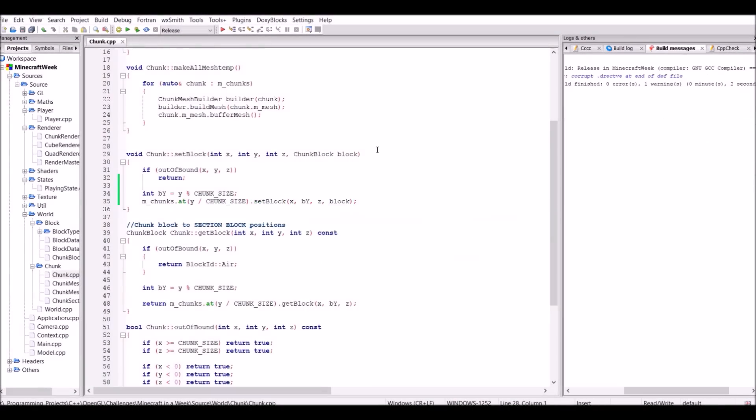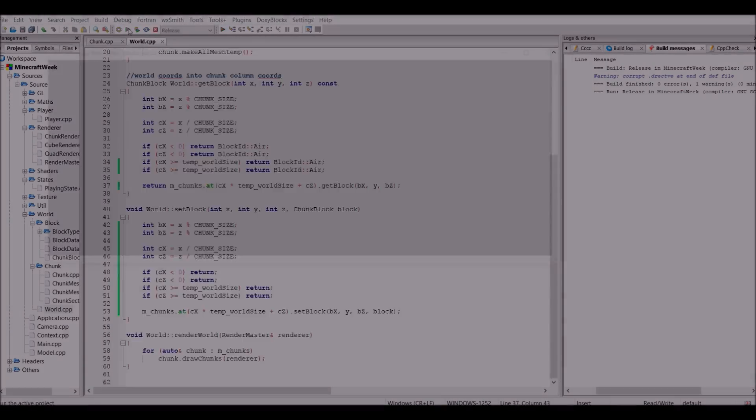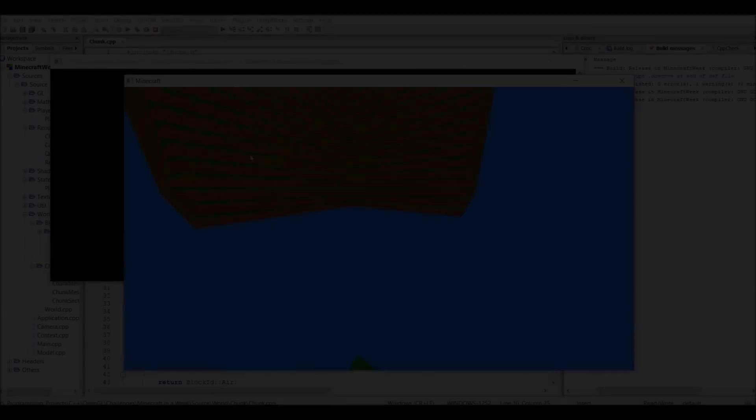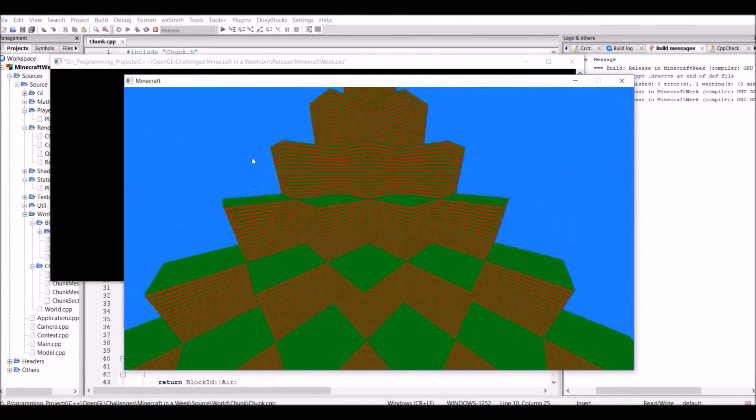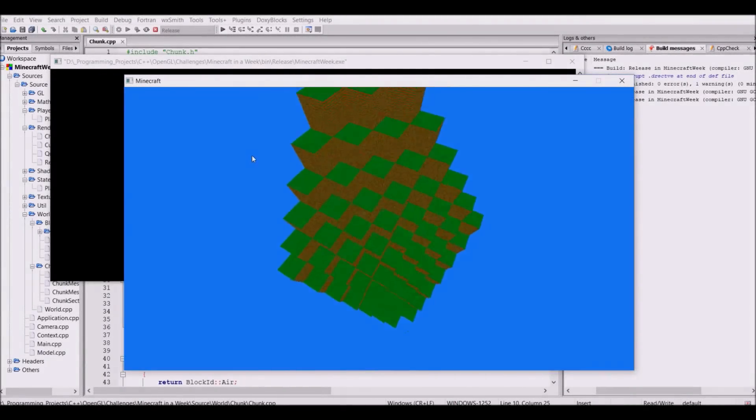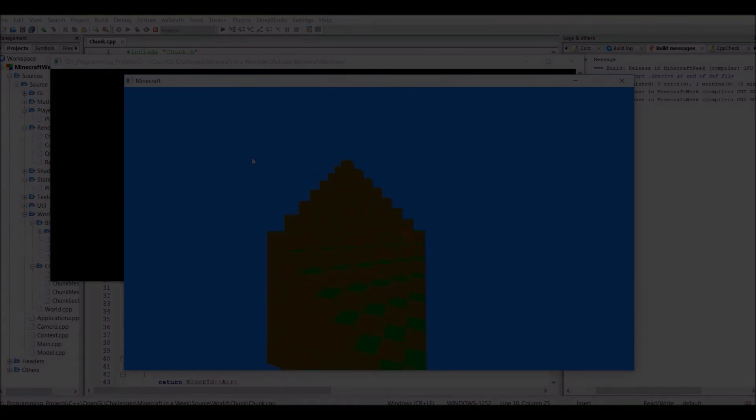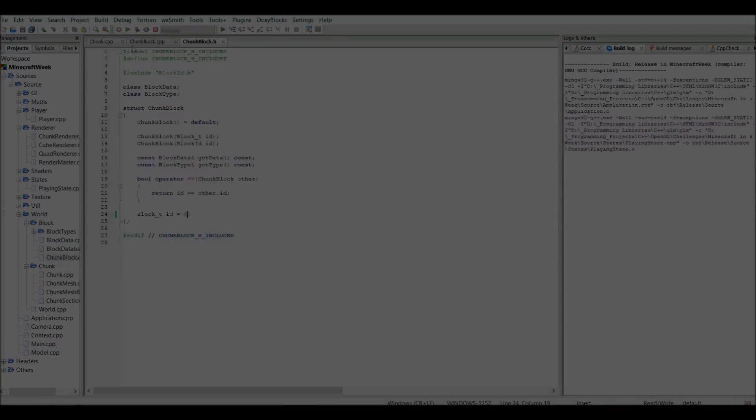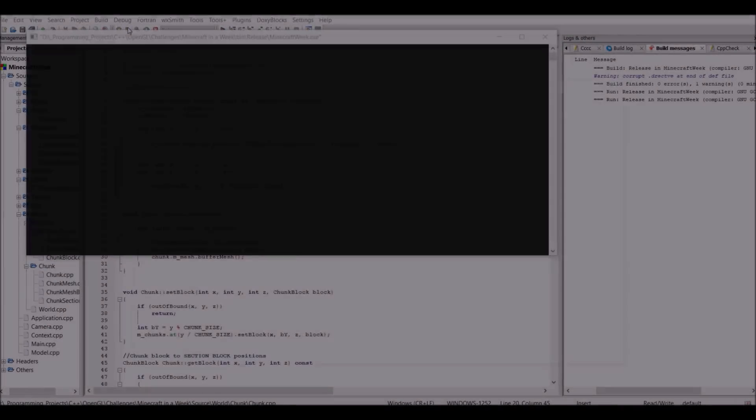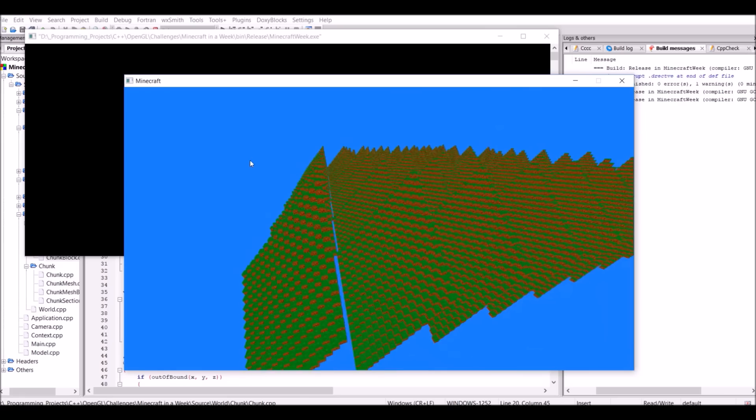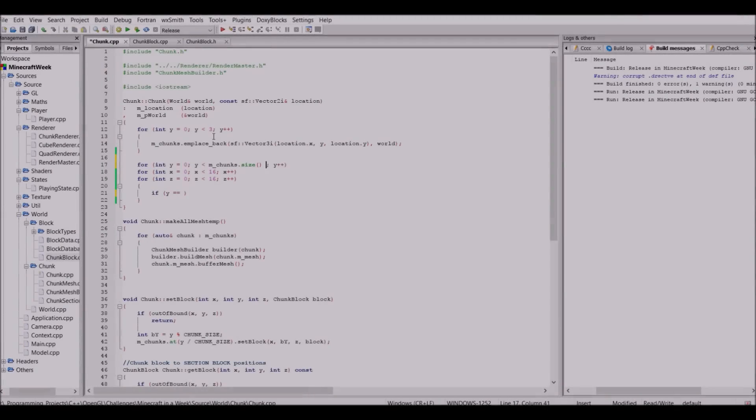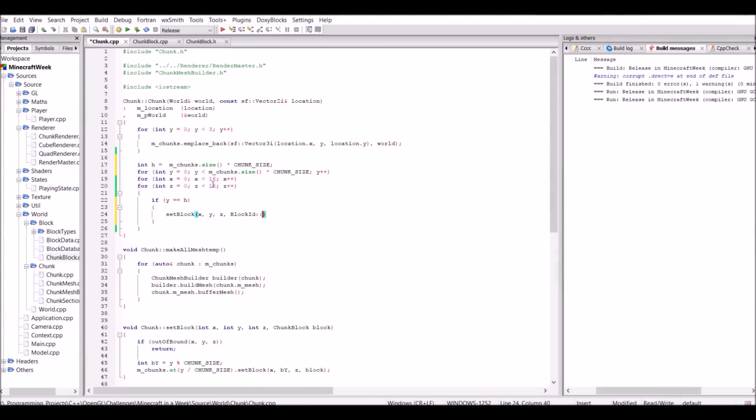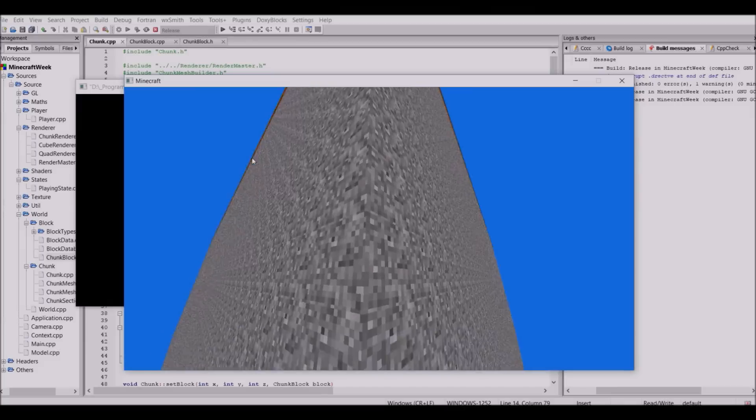So now that I had world generation working, I just sort of played around for about 10 minutes. However, it was now time to get the game to actually look like Minecraft. For example, making the top layer grass, the bottom three layers dirt, and then the rest stone.